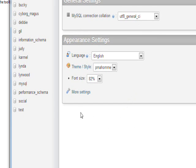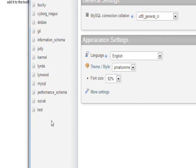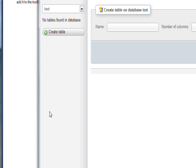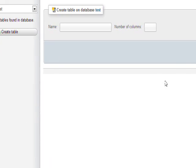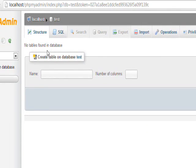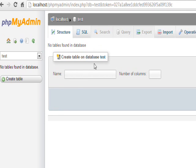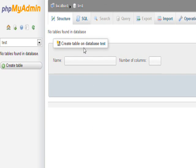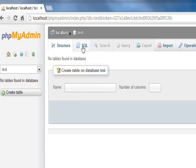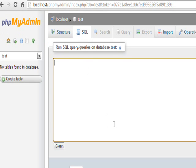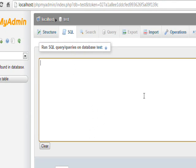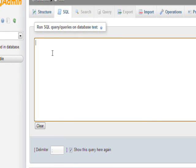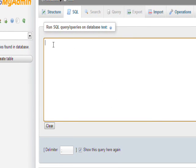The database we want to create the table in is called Test. If we look in Test, you can see there's currently no tables. You can execute MySQL directly in PHP MyAdmin by going to the SQL tab.